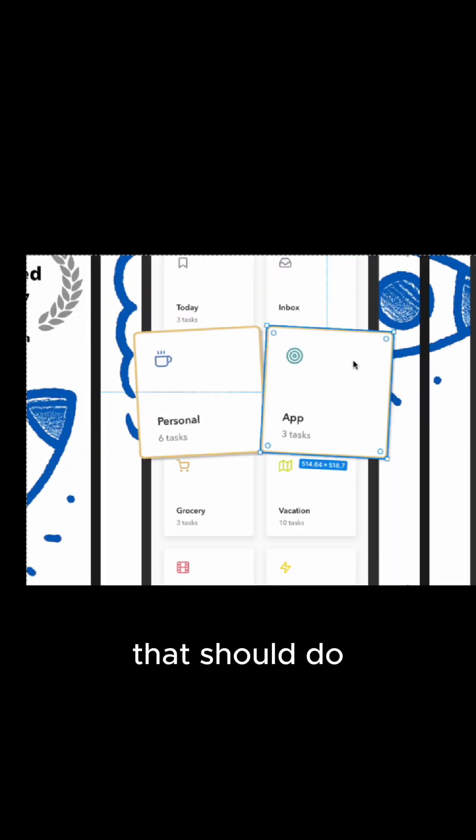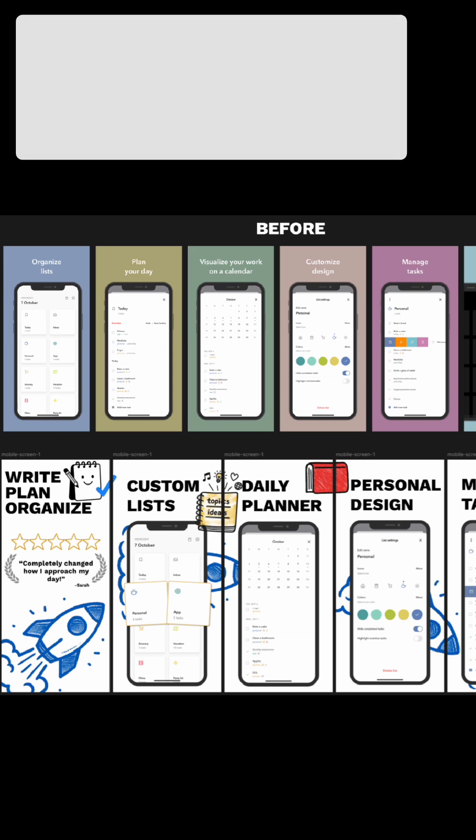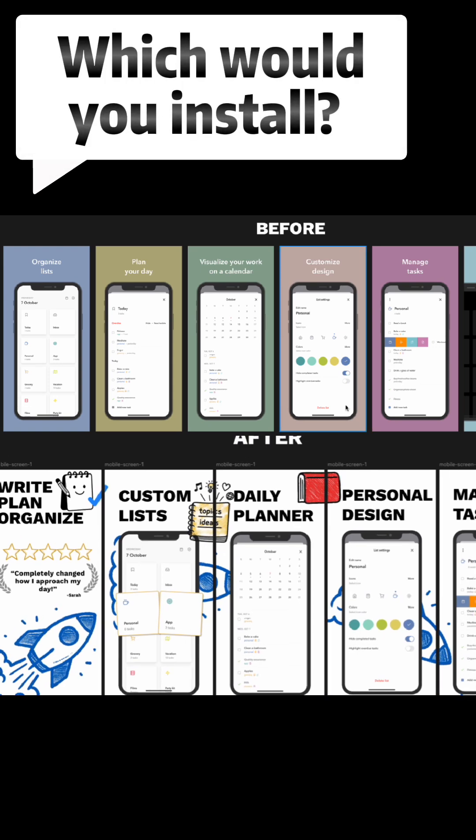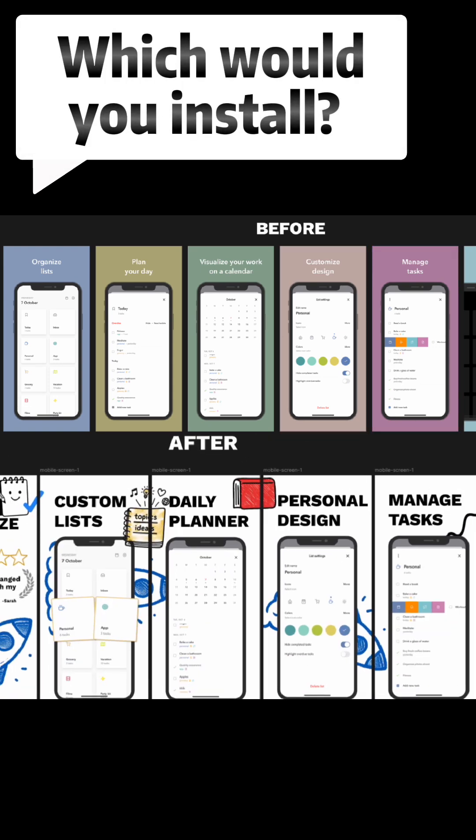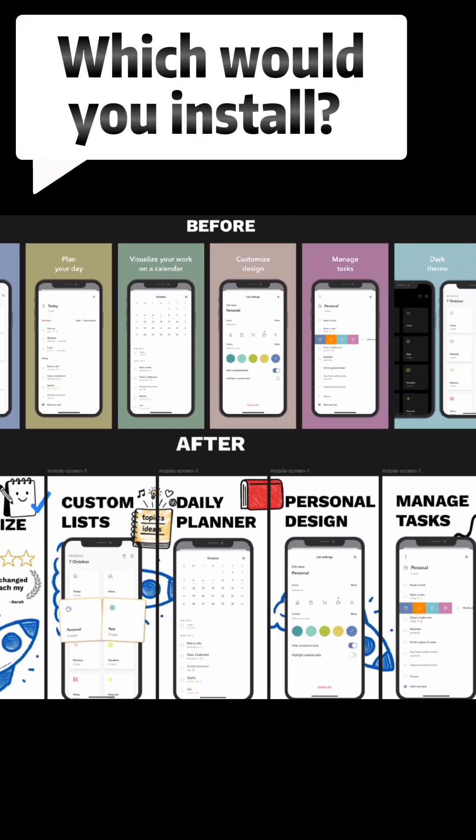Alright, perfect. That should do. And there you have it. Alright, hopefully I made this app look more expensive. And feel free to let me know which one you'd install. Alright, thanks. Bye.